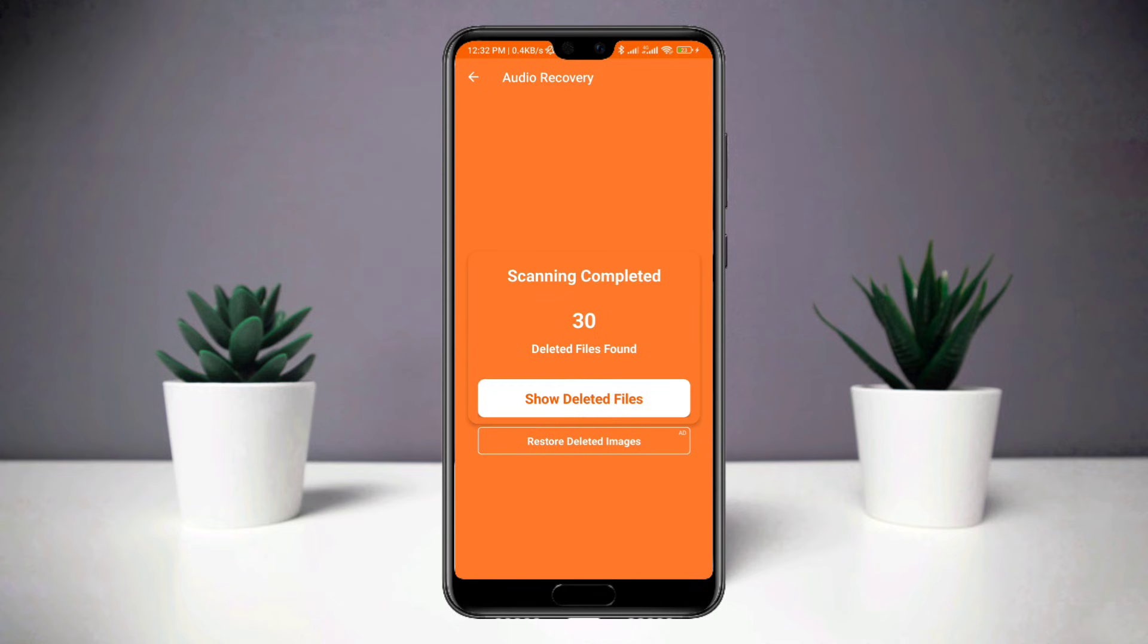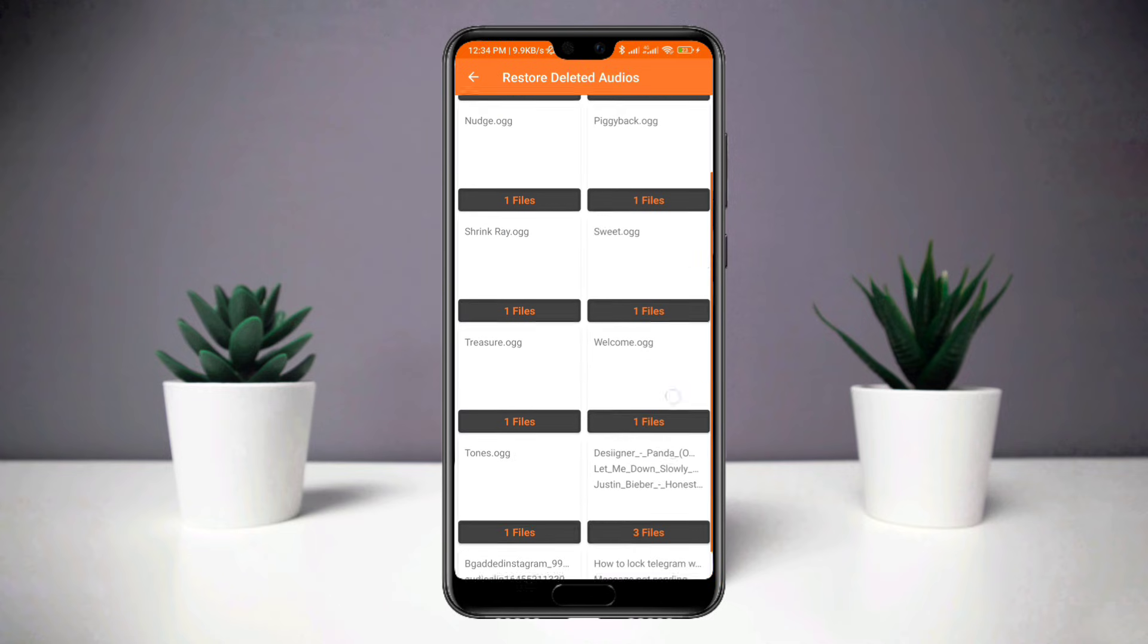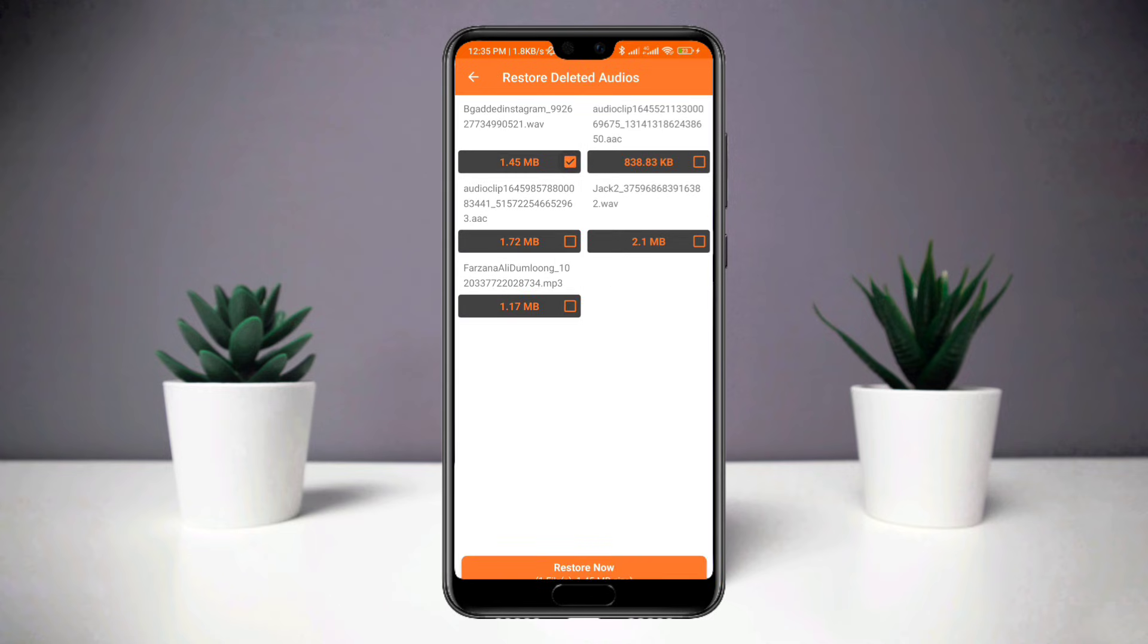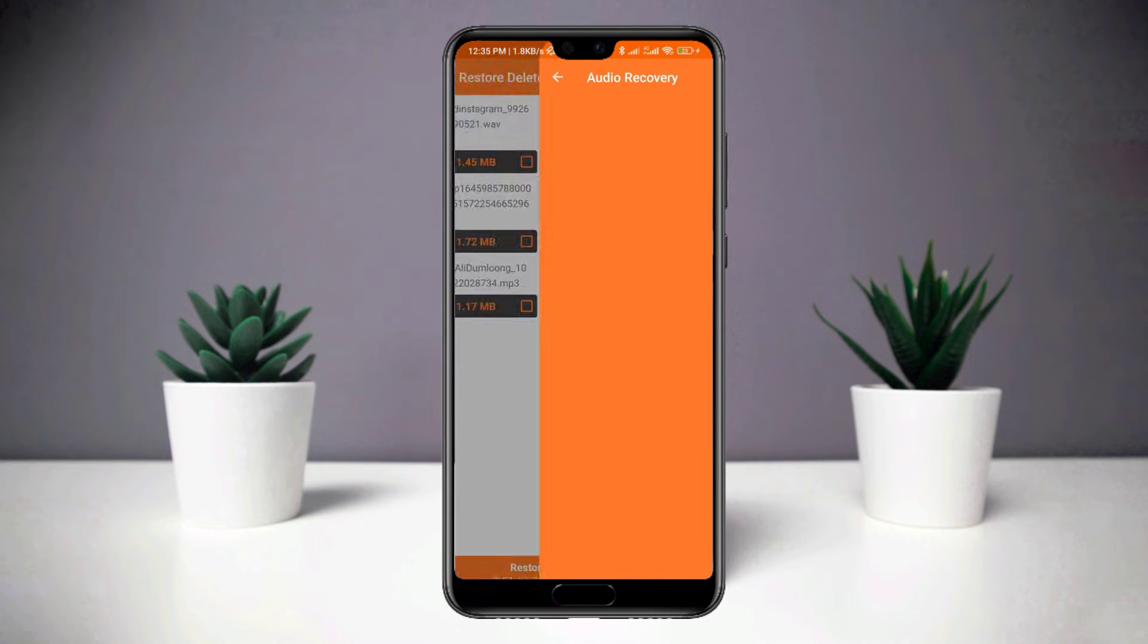Look for your call recording and tap Audio. Choose the files you want to restore. Your files have now been restored.